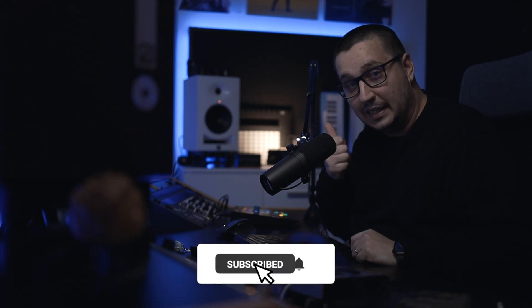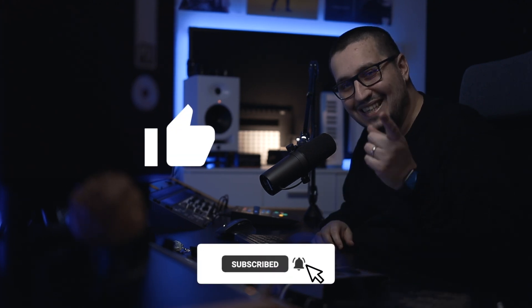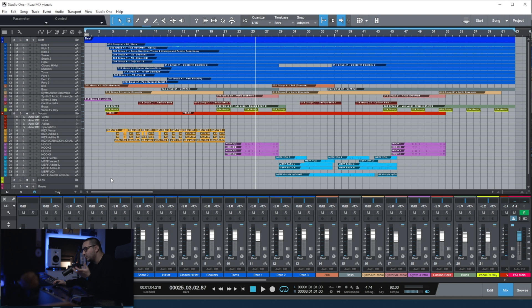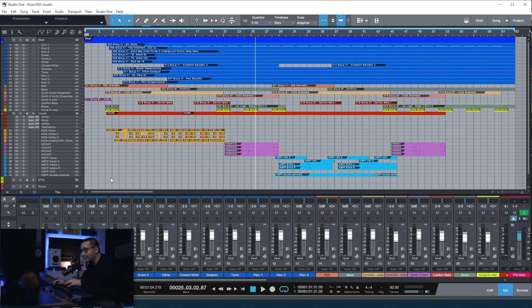If you enjoyed the video, please subscribe and hit the like button. Let's get into it. First, I want to show you my visual appearance settings inside Studio One and I want to explain why I have them like that.